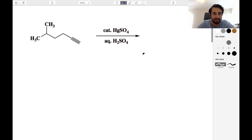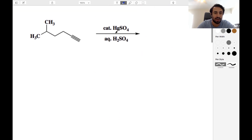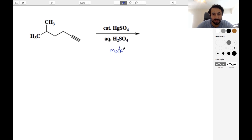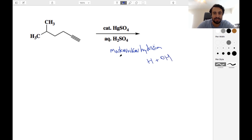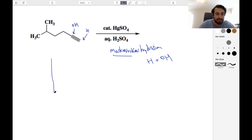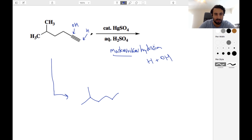Going on to the next one. We have these conditions and we've got an alkyne substrate. When we see these conditions, we know that we are doing a Markovnikov hydration. We have a hydration — we are adding H and OH. This time Markovnikov means the OH has to go to the more substituted of the two. We are going from an alkyne to an alkene, so we show the geometry going from linear to the regular zigzag.